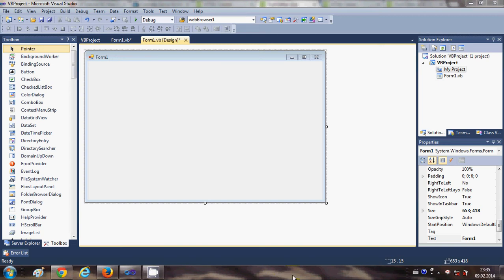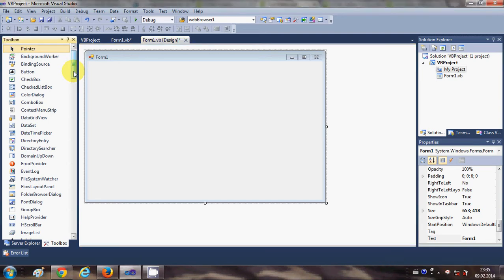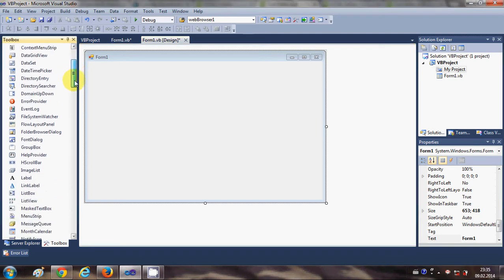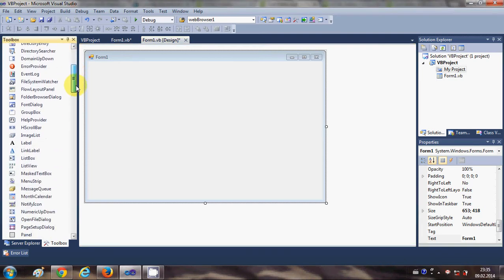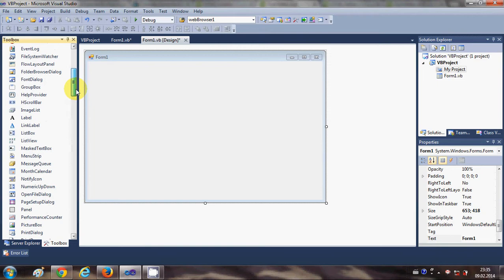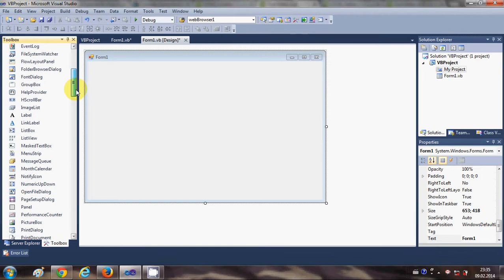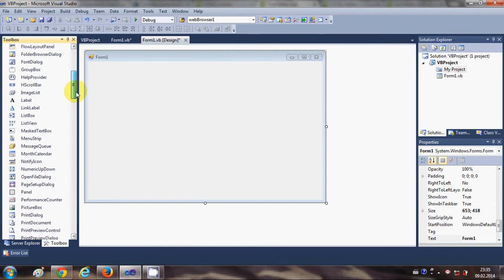Hello guys, welcome once again. In this video I will show you how to make a simple HTML editor with the help of Visual Basic Windows Form Application. So first of all, I will go to my toolbox and...